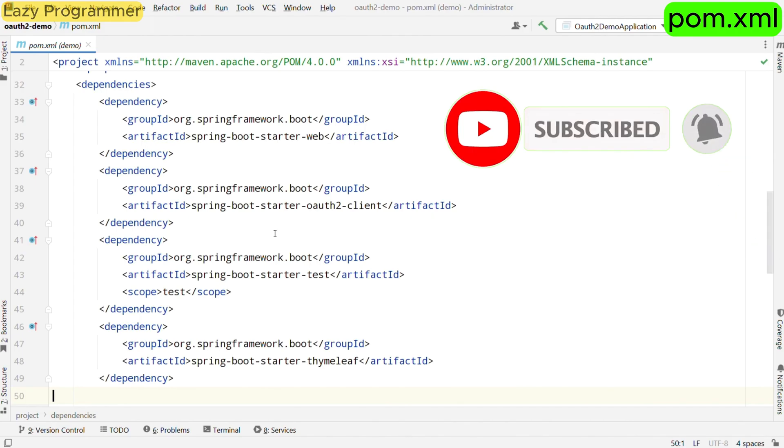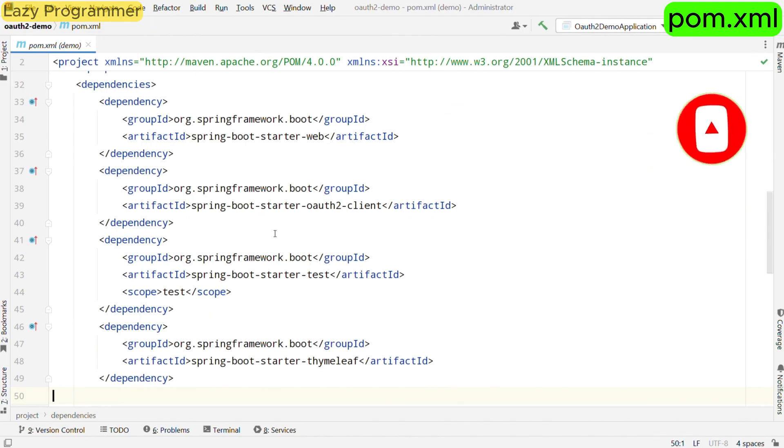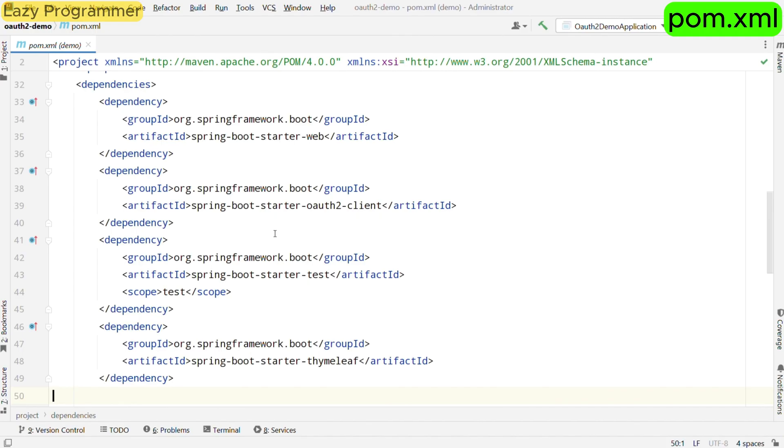Another important dependency is Spring Boot Starter OAuth 2 Client. This dependency is essential for working with OAuth 2. It provides the necessary tools to authenticate user through OAuth providers like GitHub. Like we had discussed about callback URL in our previous video, all that functionality will be provided in this particular starter dependency.